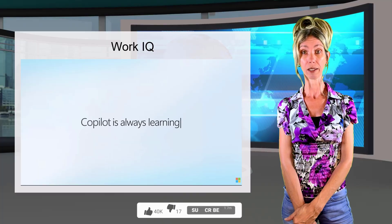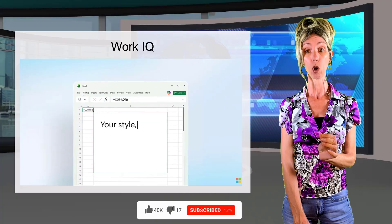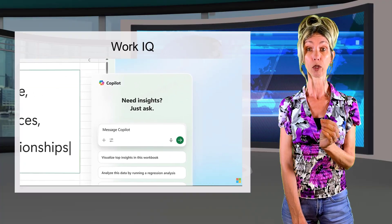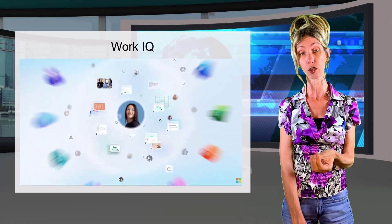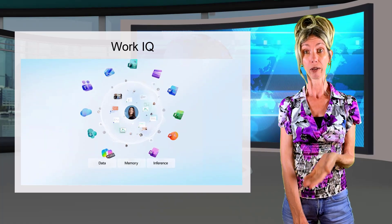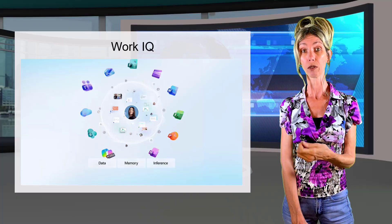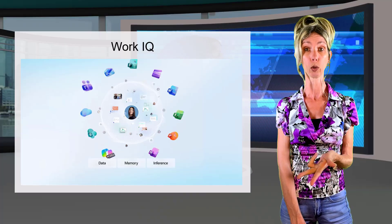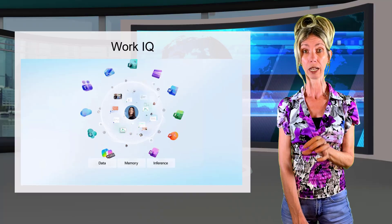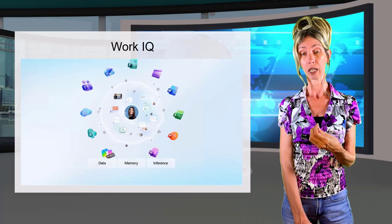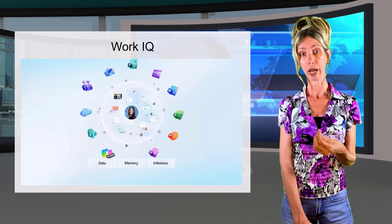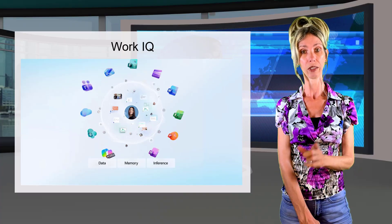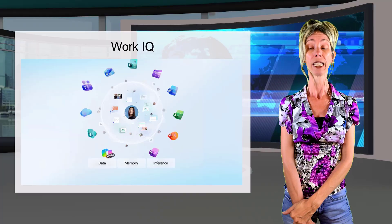The second one here is memory. And this is going to allow copilot and your agents to personalize their responses. Remembering your style, remembering your habits and your preferences. So it tracks workflows. It understands how people and tasks and tools and all of those things are connected. So it gives intuitive feedback or answers. And this is really important.